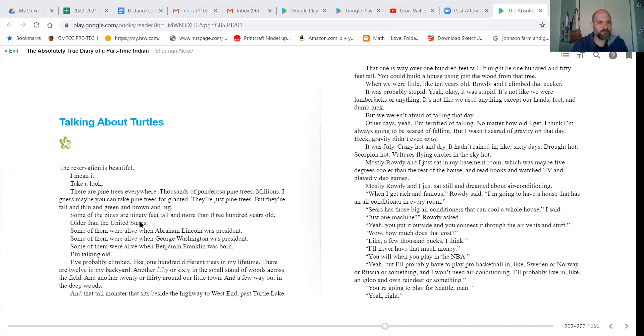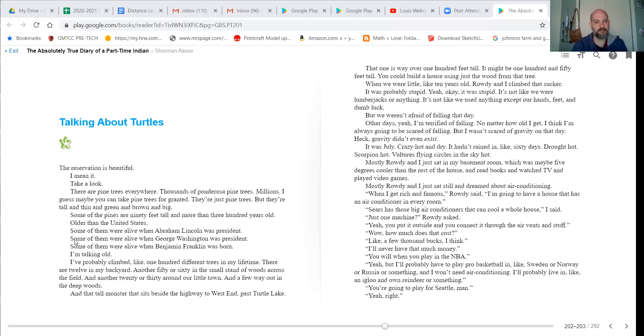Some of the pines are nearly 90 feet tall and more than 300 years old. Older than the United States. Some of them were alive when Abraham Lincoln was president. Some of them were alive when George Washington was president.